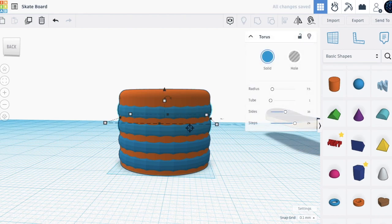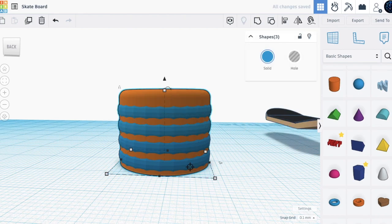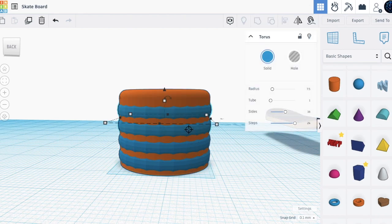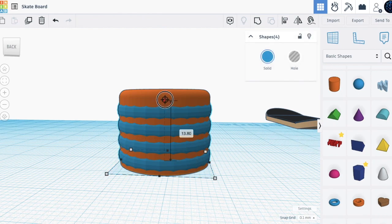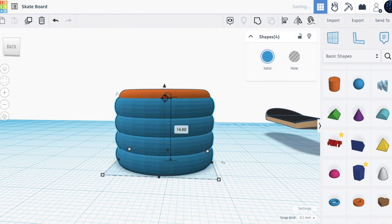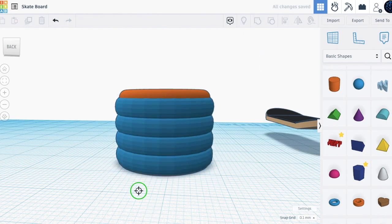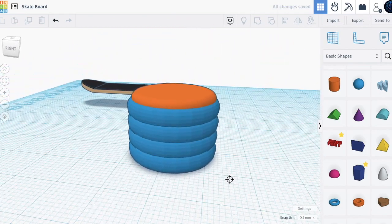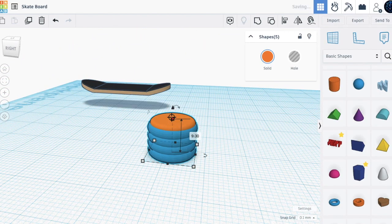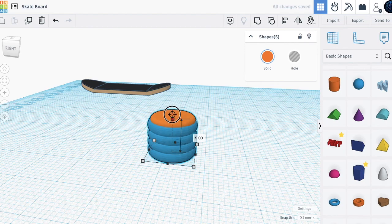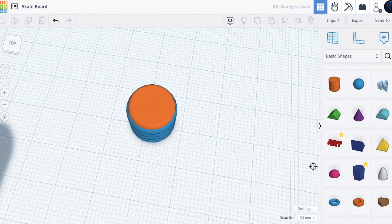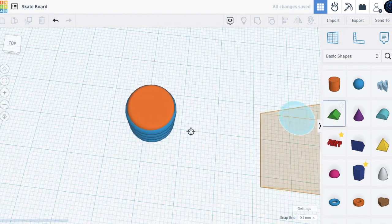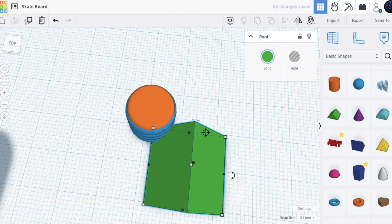Take all the blue shapes and make them a bit bigger. This looks good. You can make it smaller and just a bit taller.